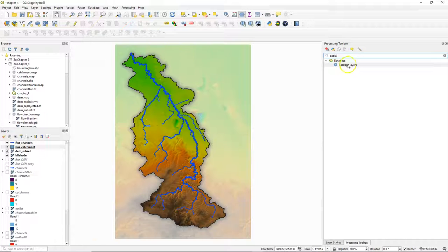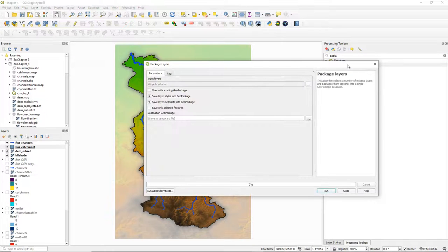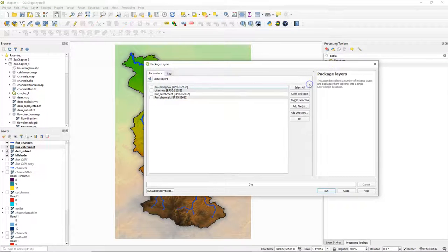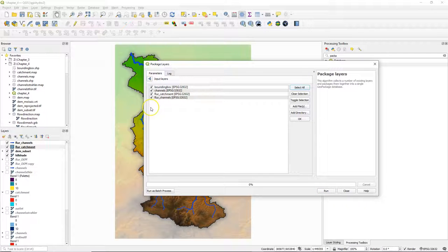Let's start with using the package layers tool from the processing toolbox. With the tool we can package vector layers into a new geopackage.